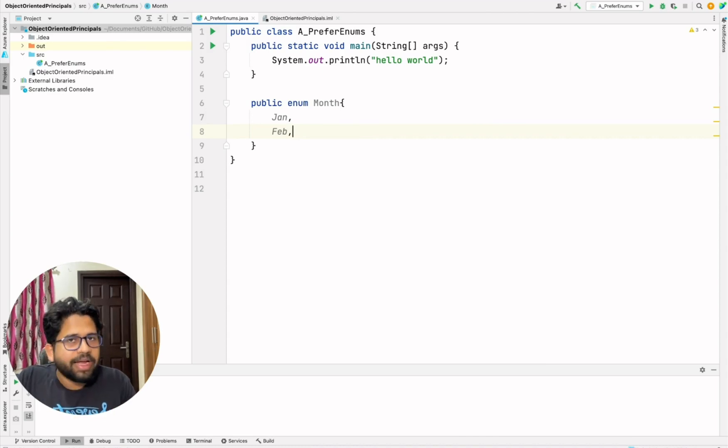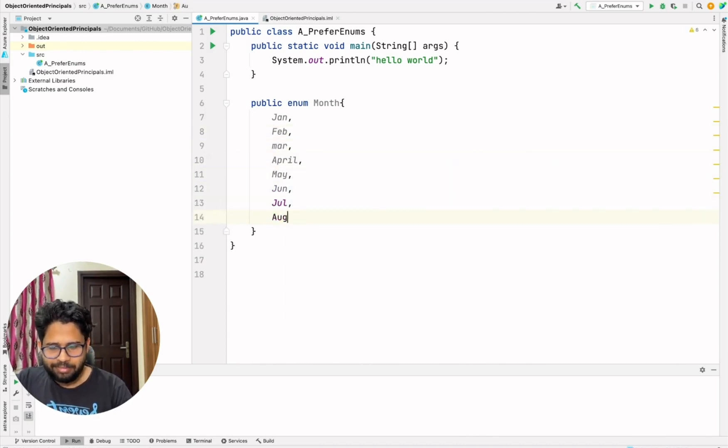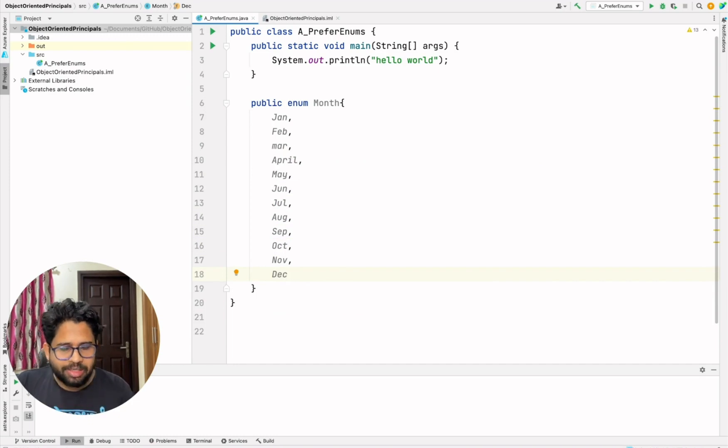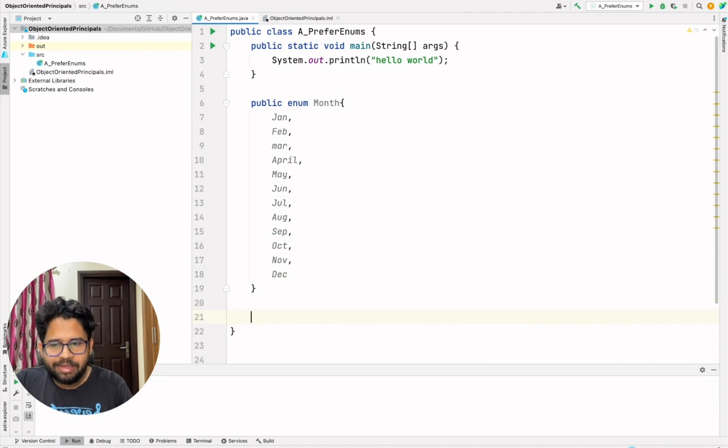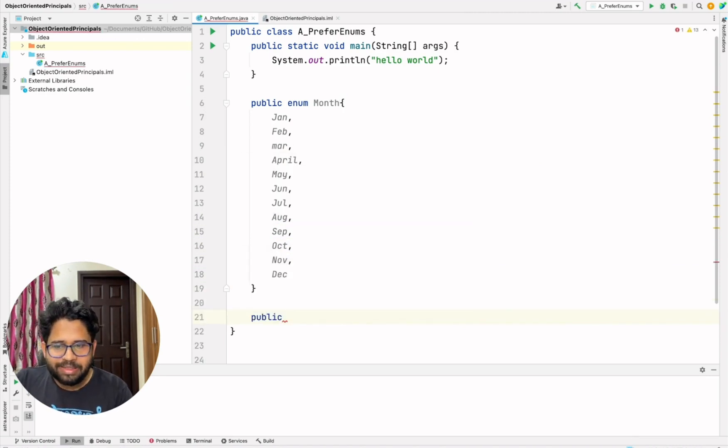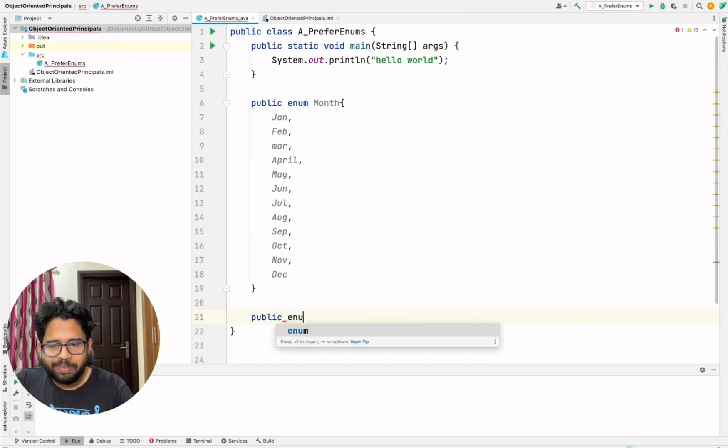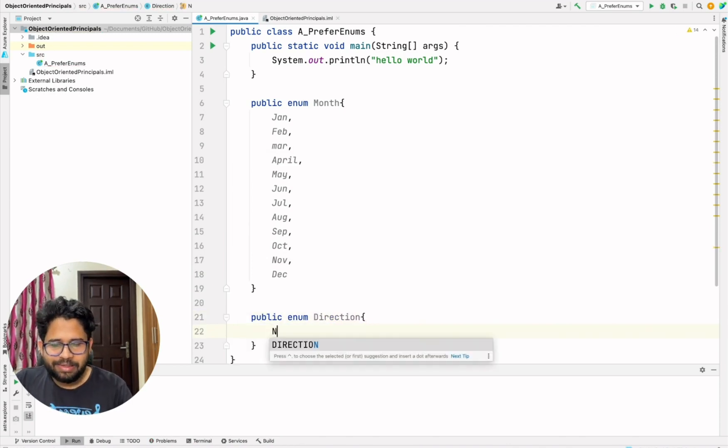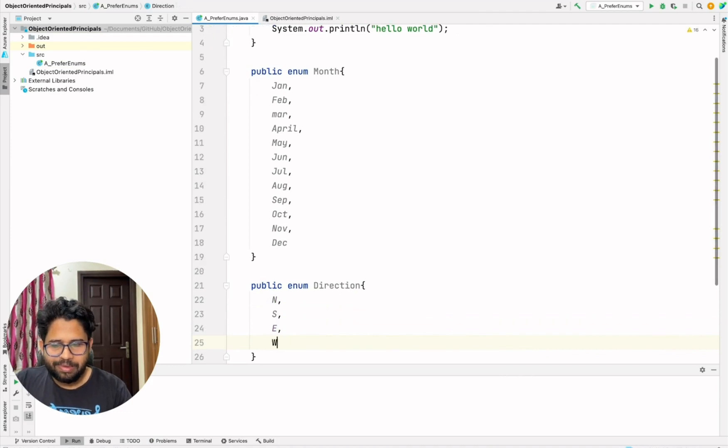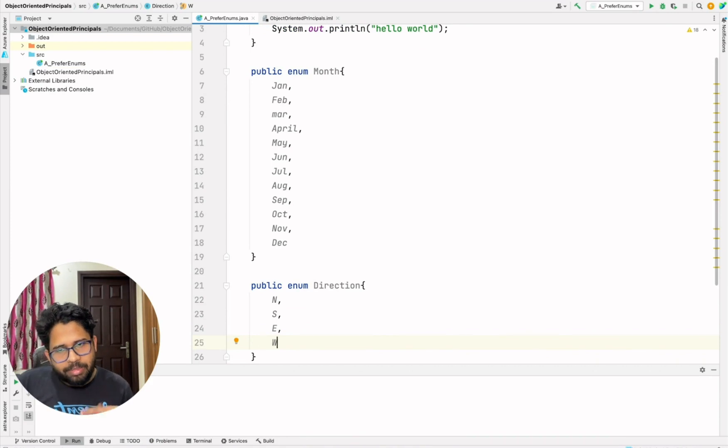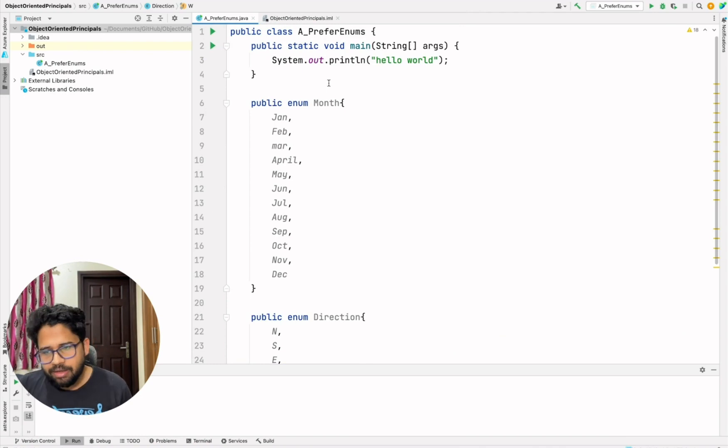So let's quickly start. If you define any enum, this is how you can define - you can have Jan, Feb, March. So this is how you can define an enum and define all possible values. Likewise, you can have other enums as well. You can have an enum called as public enum direction and you can set the values as north, south, east, west. So in this way, the direction can have only four values. So many times I have seen that we don't completely use the power of enum.